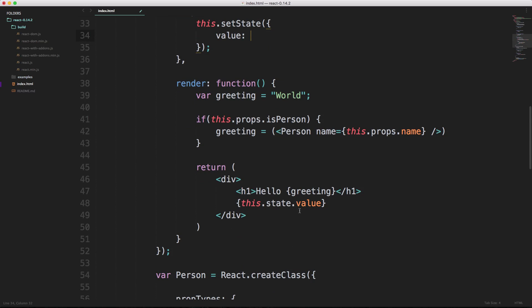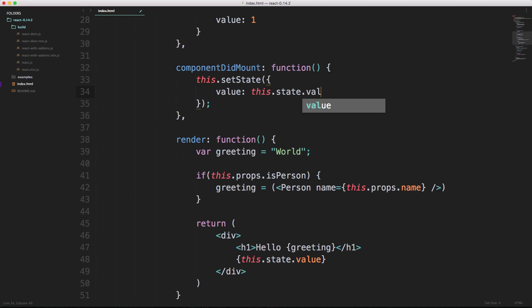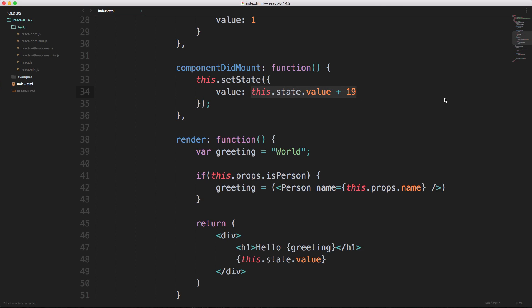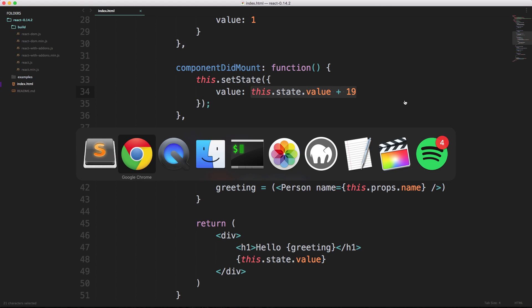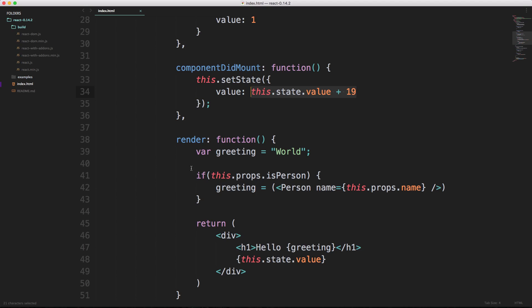We can simply just call state just like we did down here, and we can say this dot state dot value, and we can say plus, let's say 19. So this should give us a value of 20 because we have one plus 19 equals 20. There you can see we now have hello world 20.